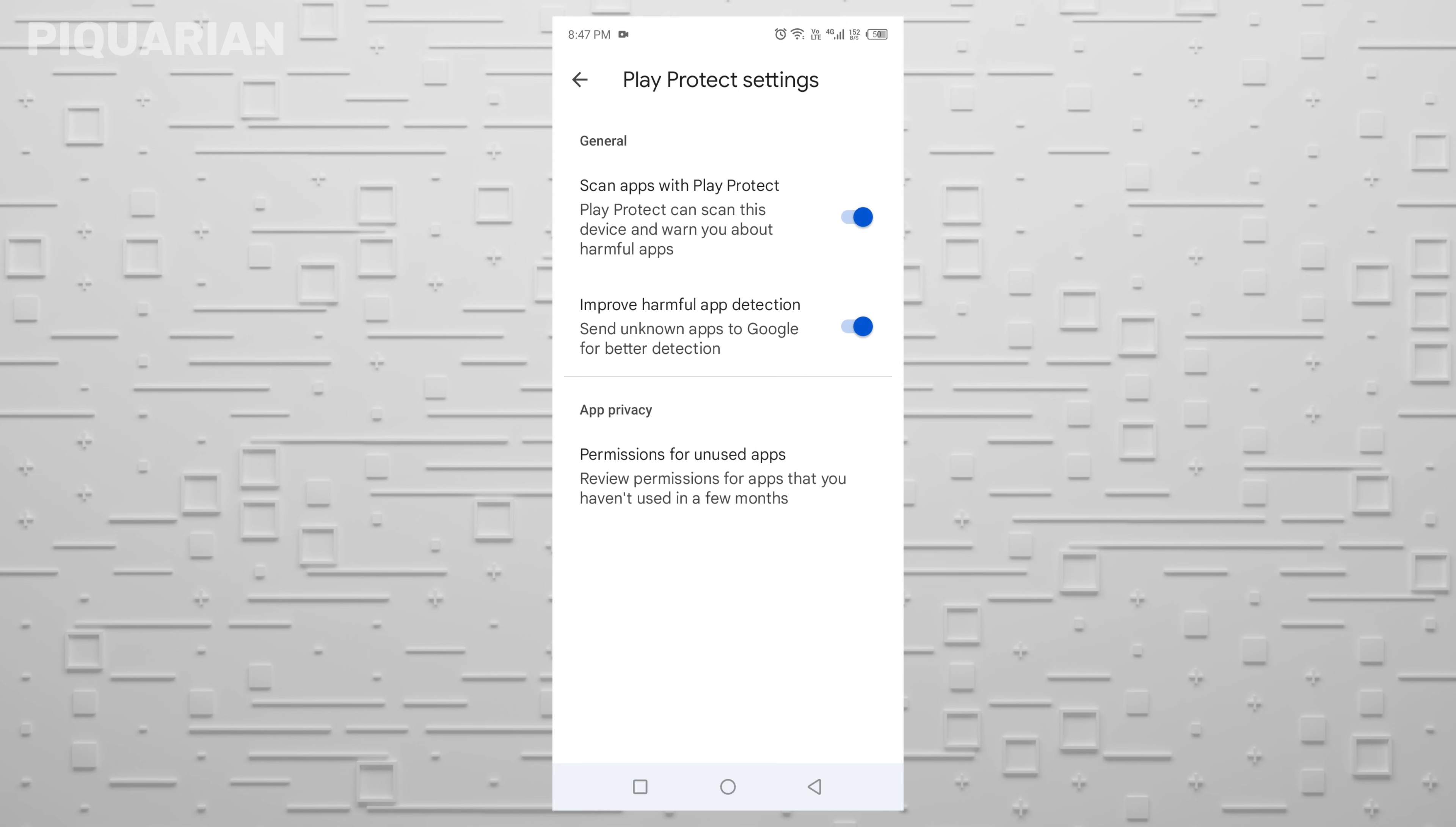You'll see two switches here. The first one says scan apps with Play Protect. Leave that on. This is actually a good feature. It checks your apps for malware and harmful stuff and lets you know if anything looks shady. But the second one,